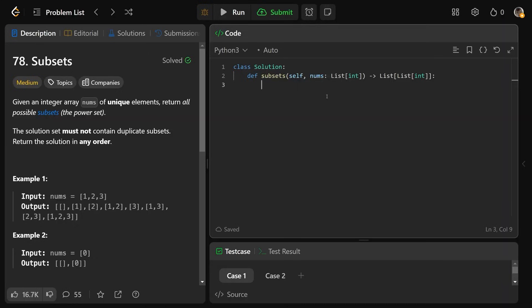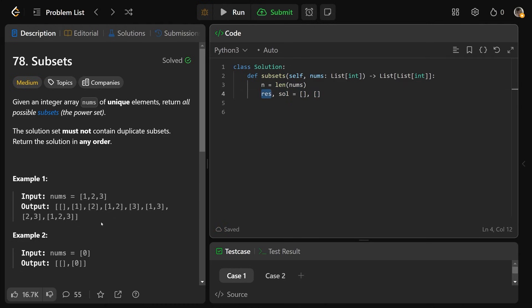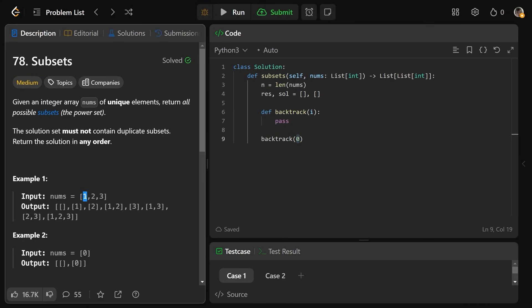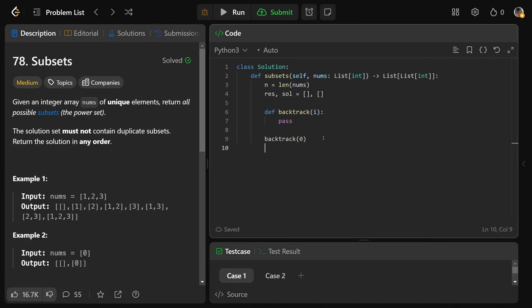Let's code the solution. We start by setting n equal to the length of nums. In recursive backtracking solutions, you'll almost always see res and sol initialized as empty lists. Res is the thing we return at the very end, and sol holds one at a time each of the partial solutions. We define a function called backtrack that takes an index. At the very beginning, we call backtrack on zero, which means start at the very first index — consider the value of one first. After traversing the whole imaginary tree, it will generate all solutions in res, and we return res.